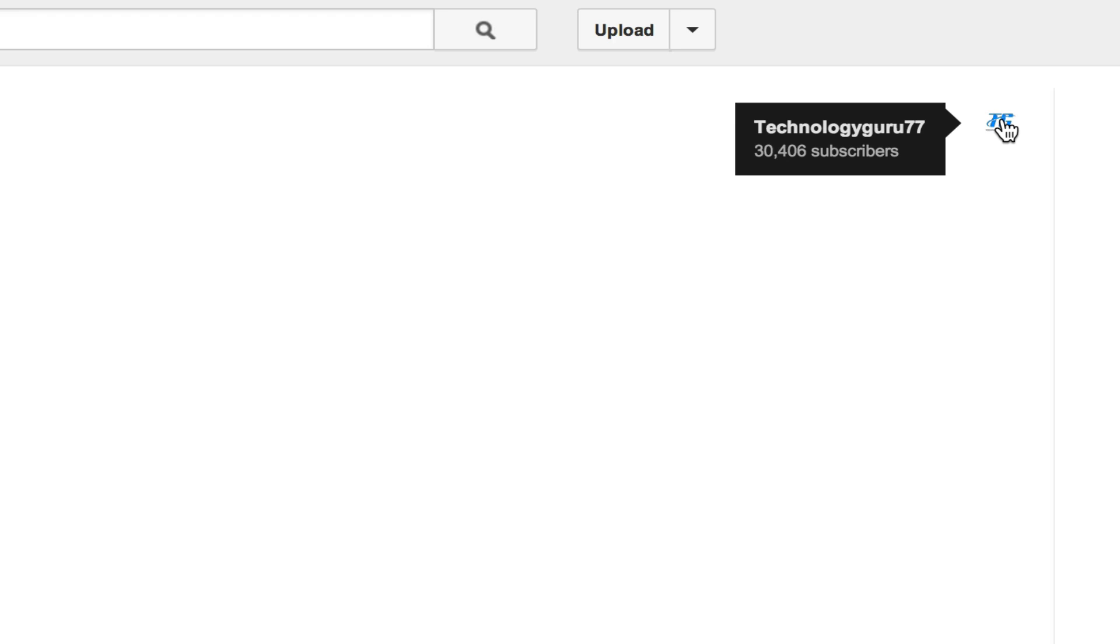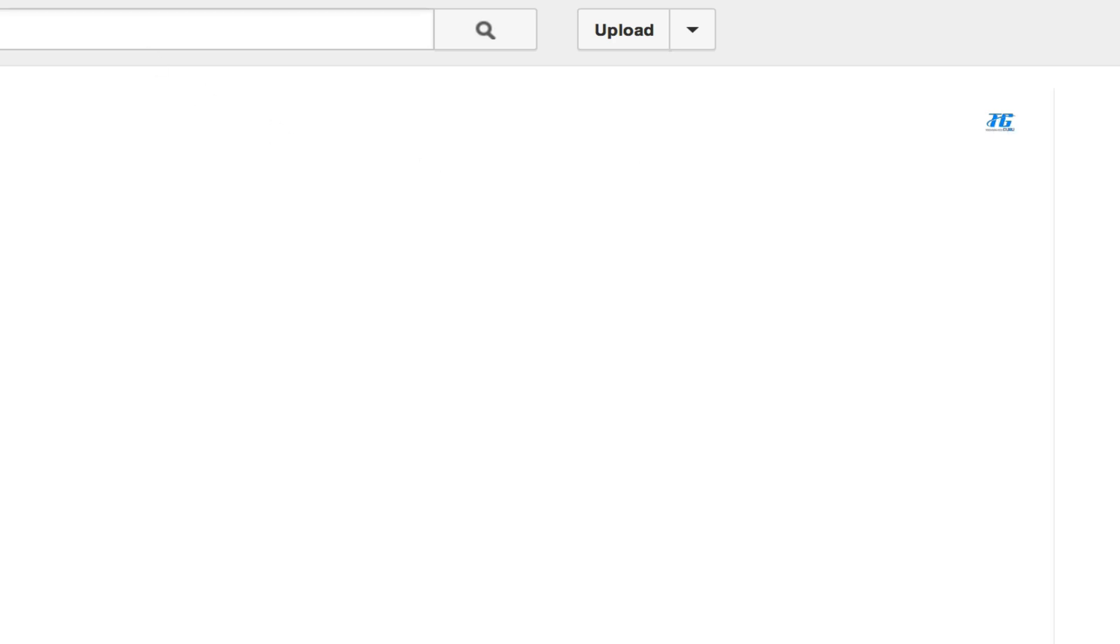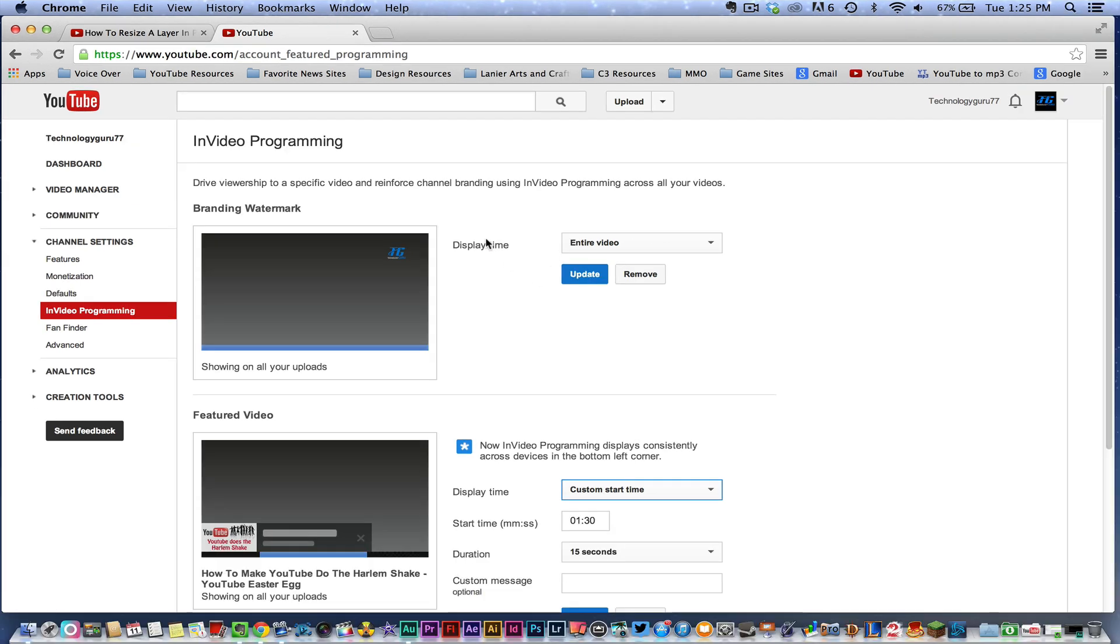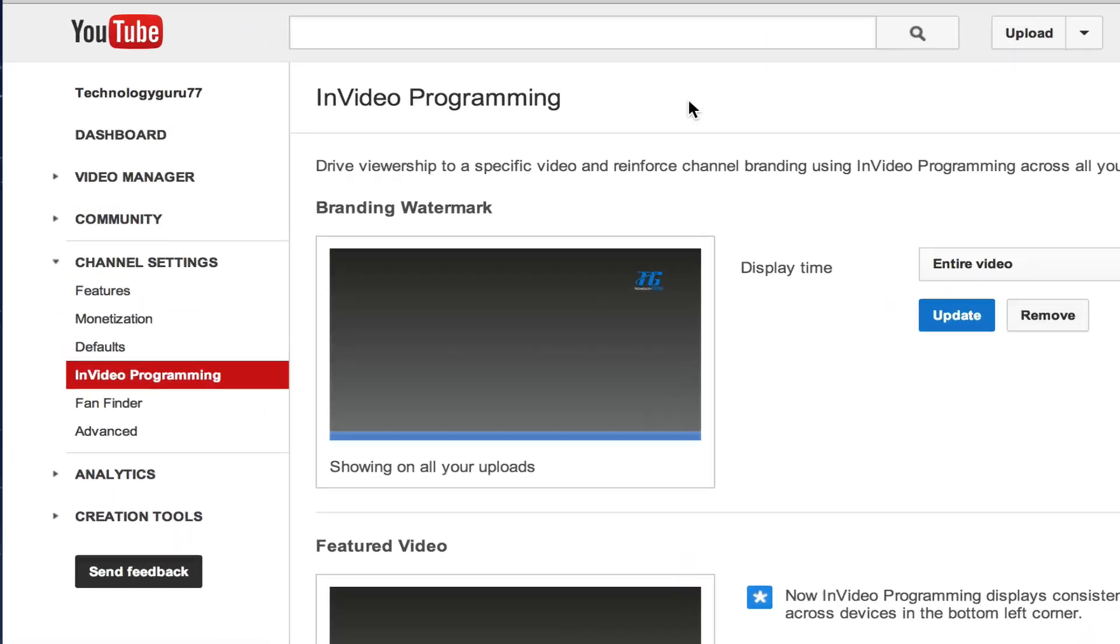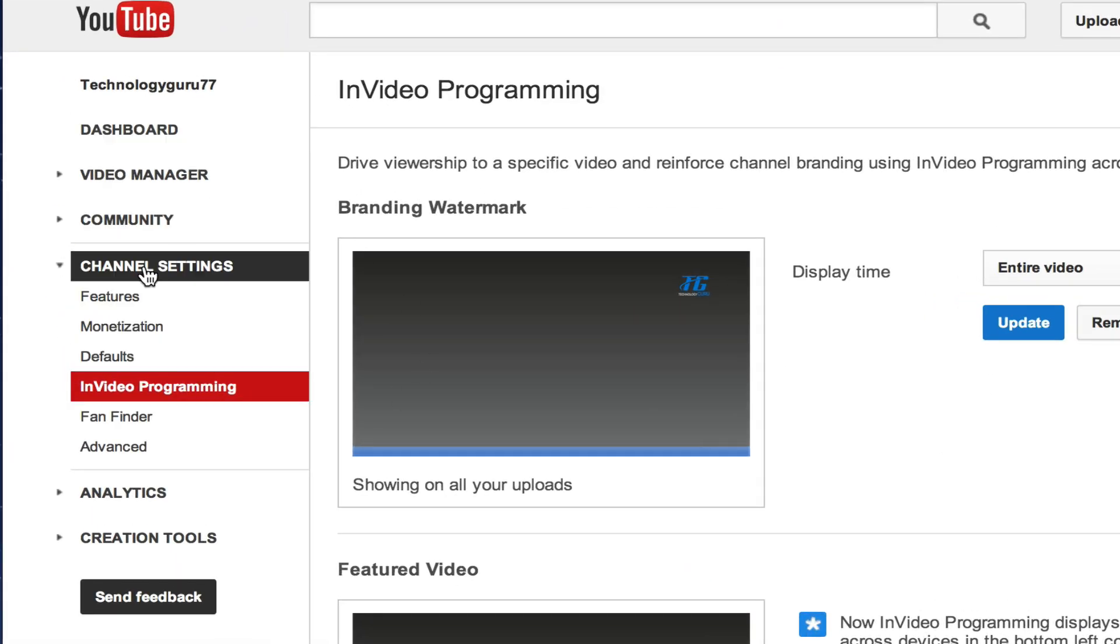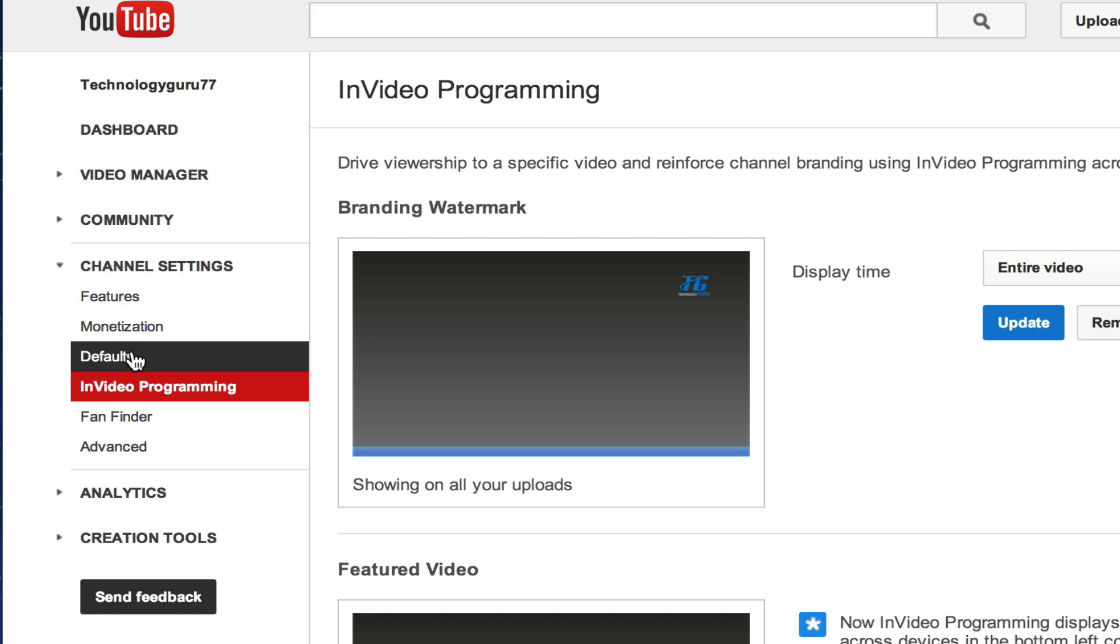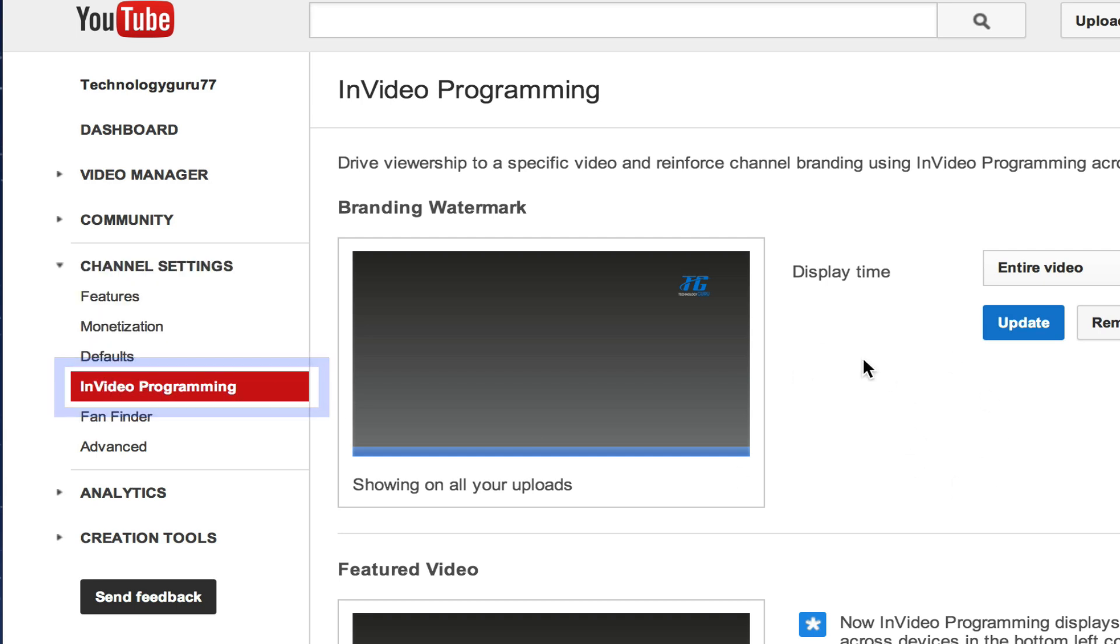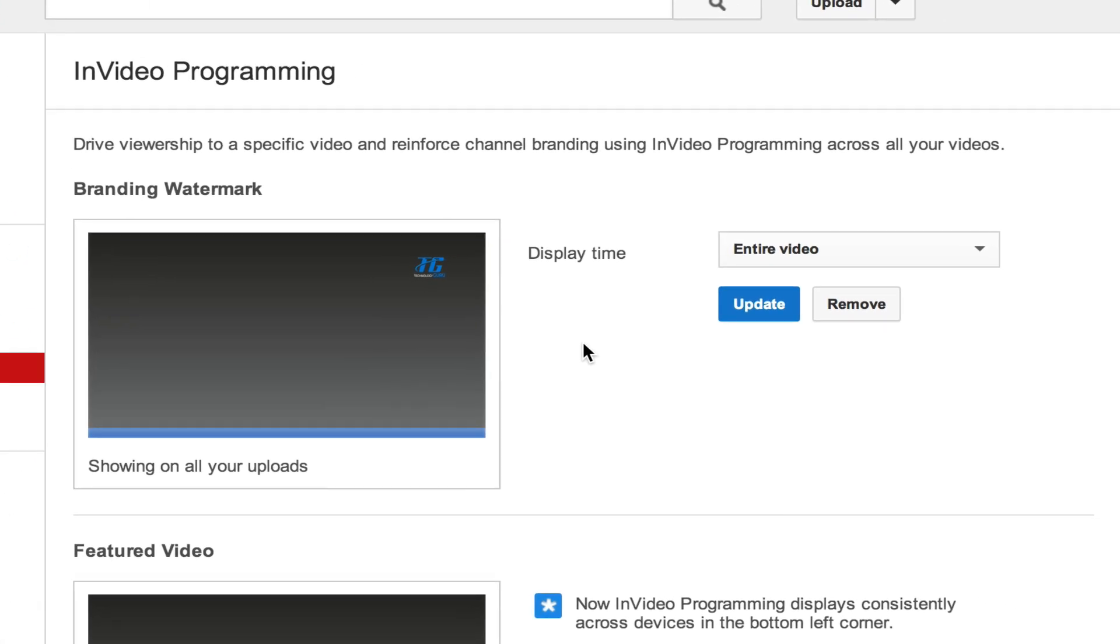Let's go back to your YouTube option page here. In order to do this, you need to log into your YouTube account, go to your video manager, and go over to the left hand side. You're going to see something that says channel settings. Click on that option there, then go down to the in-video programming options and click on that.